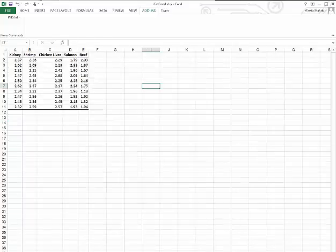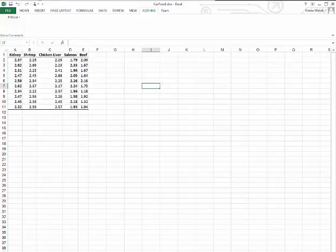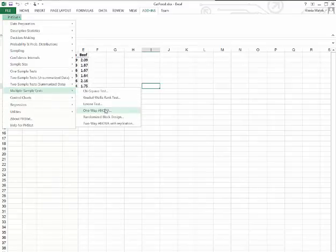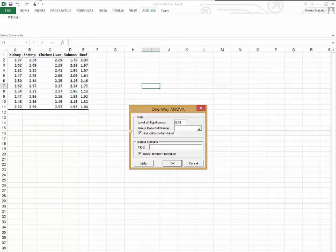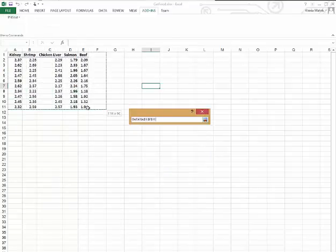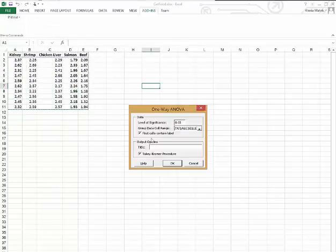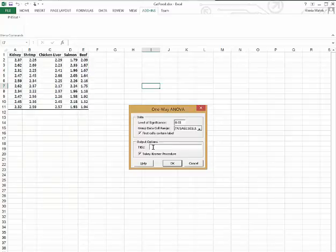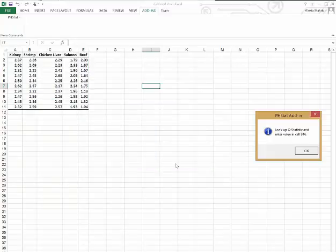Now Part B says, if appropriate, determine which products appear to differ significantly in the mean amount of food eaten. In order to do this, we have to go back to our one-way ANOVA. But this time, we want the Tukey-Kramer procedure so we can see which actually differs.